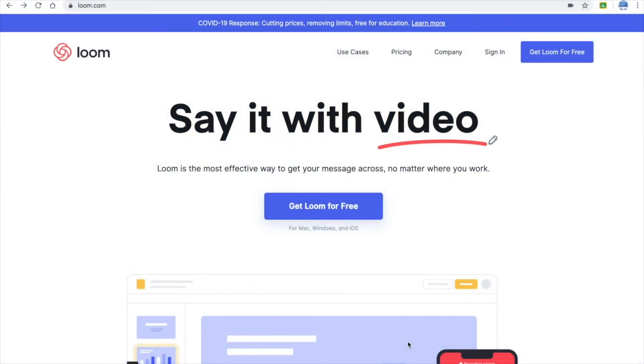Hi, the application I'm going to demonstrate today is Loom, which is an instant video messaging tool where you can record and film yourself or narrate a screen and share the content.